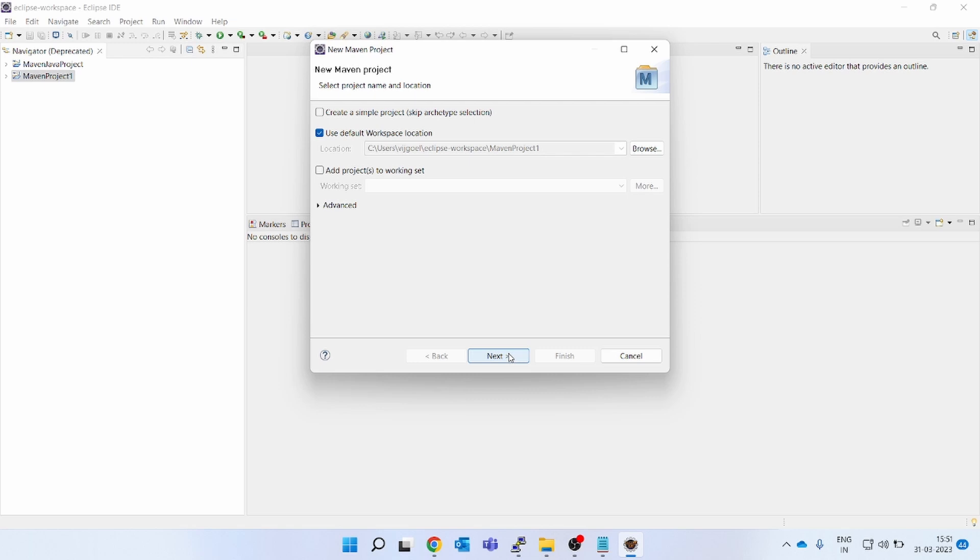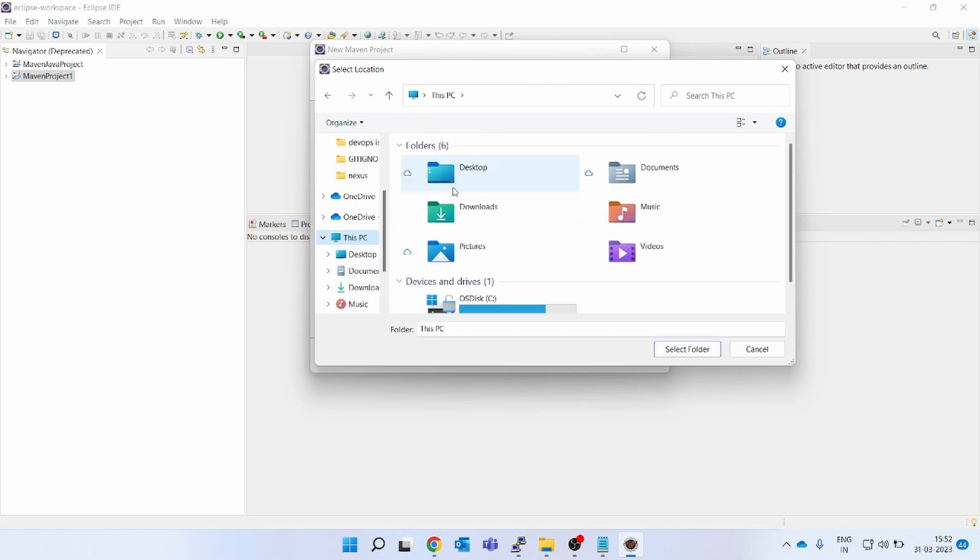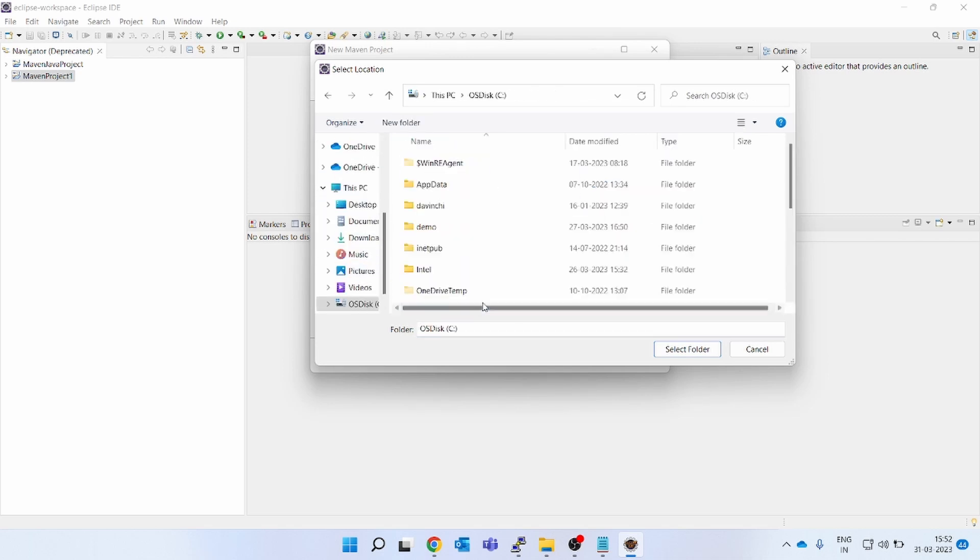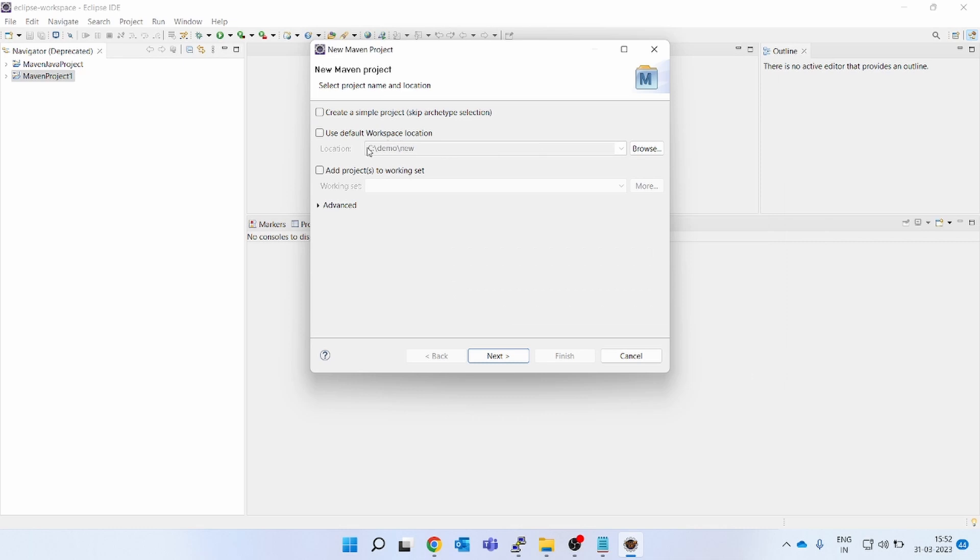So click on next. If you want to keep the default location as it is, let it be. If you want to change the location to somewhere else, you can change it. Let me give the location: C, demo, some new. So I have selected this folder. Click next.